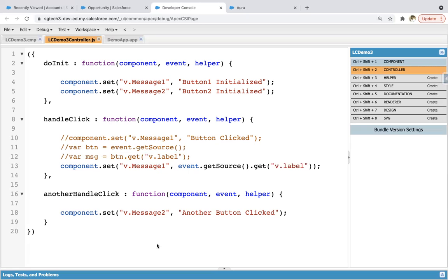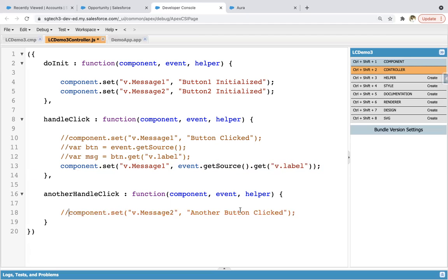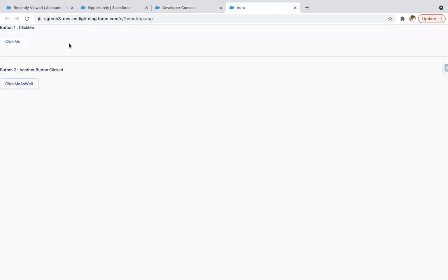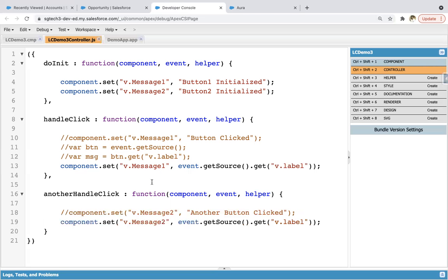And if you want to apply this to the second button's handler as well, you can simply copy it, comment the previous line, paste it here, and change it to message2. Now if I refresh and click here, it is showing 'click me'. Clicking the other button shows 'click me as well'. So now both buttons are displaying whatever labels they have. You can customize the code — you can put any message you want, or fetch the label of the button. Both are possible.